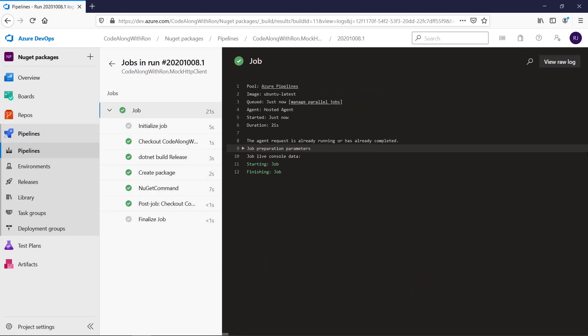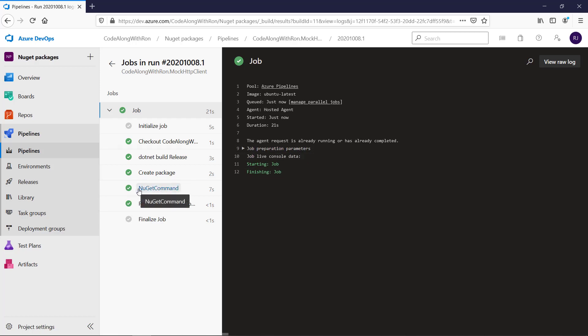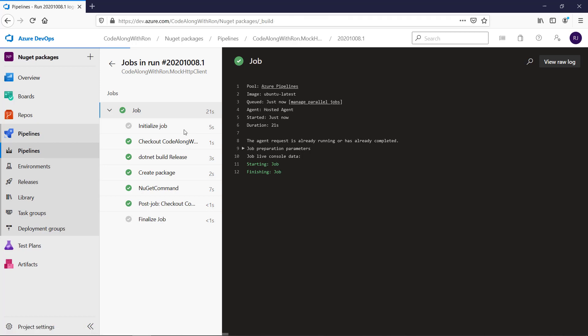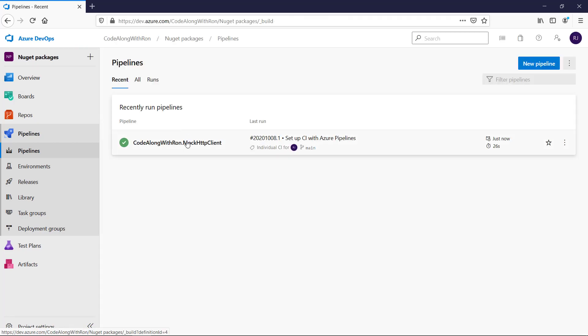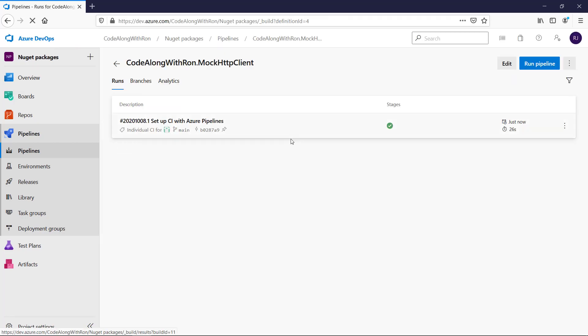And we can see that the package is successfully pushed to NuGet.org. There's one thing that I would like to improve though, and that's... I see here that this is labeled as NuGet command. So I forgot to add a custom display name. So I will edit the pipeline to do that.